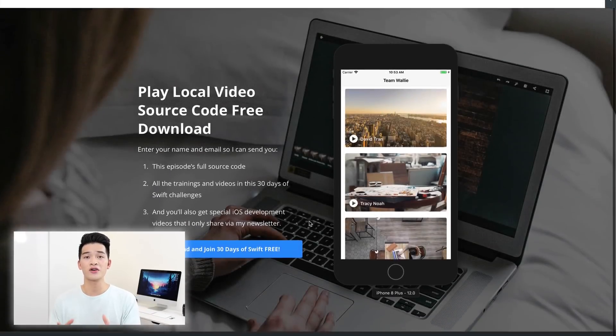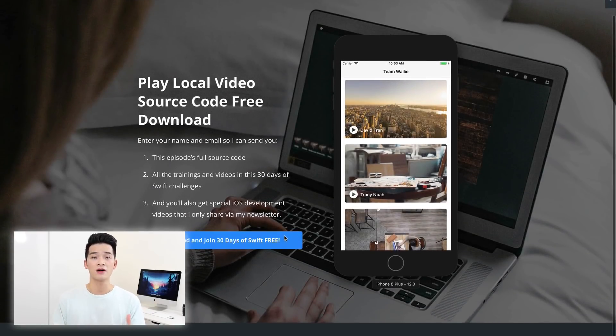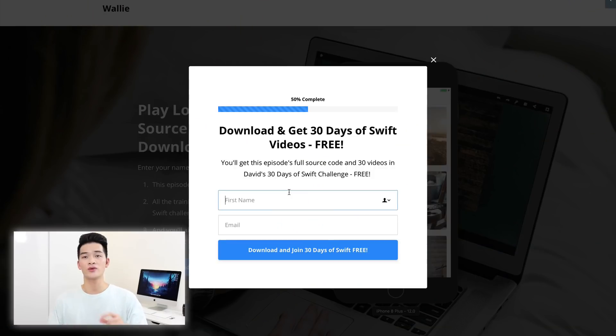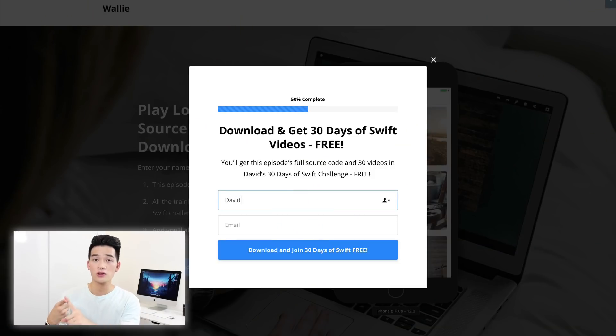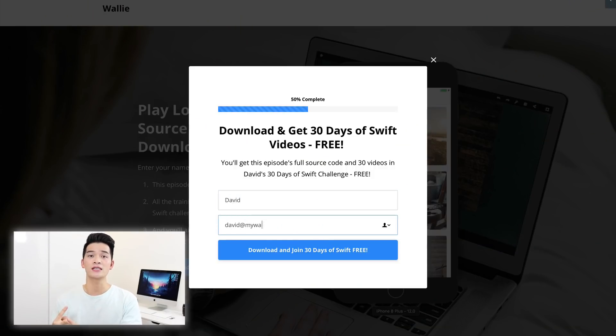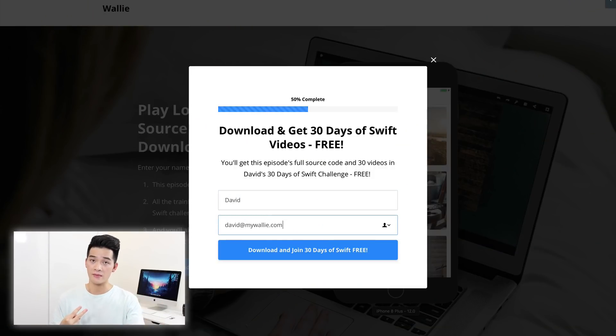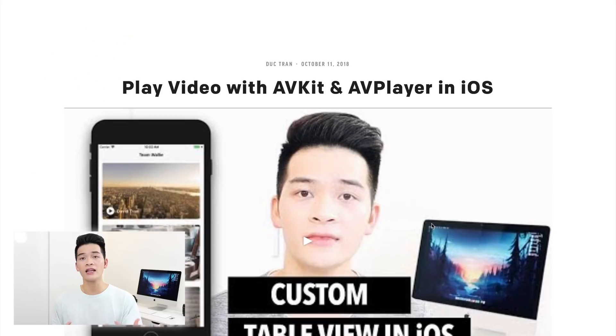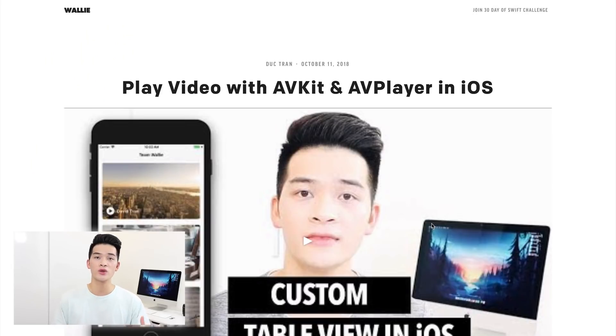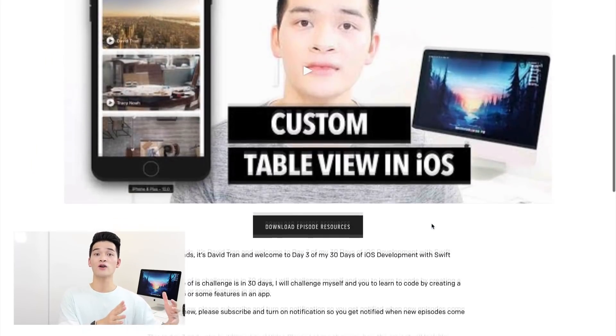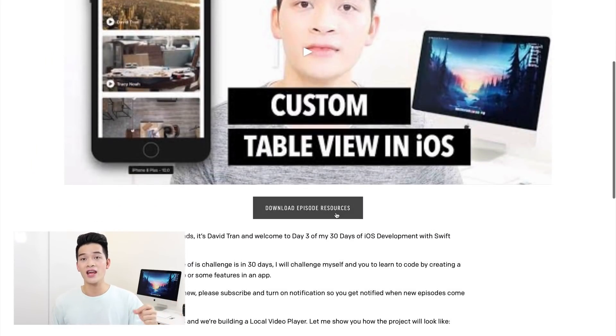When you go there just enter your name and email so that I send you this episode's source code and the resources — the videos, the thumbnails — and then I also send you the videos in this 30 days of code challenge, and you also receive my special trainings that I only share in my newsletter.